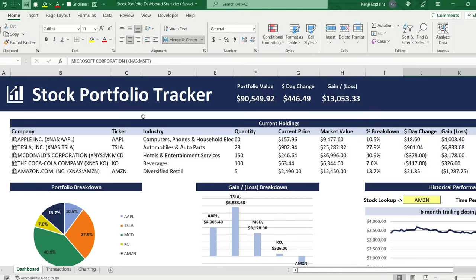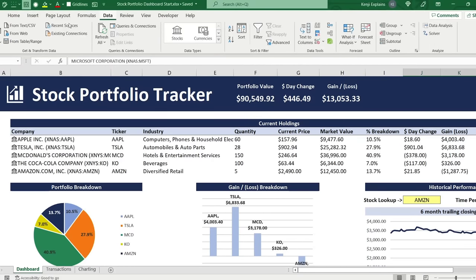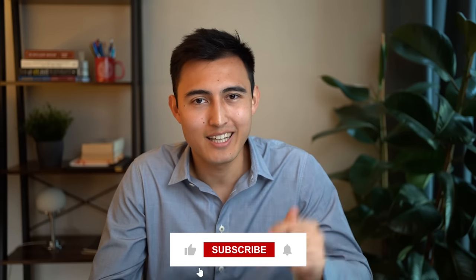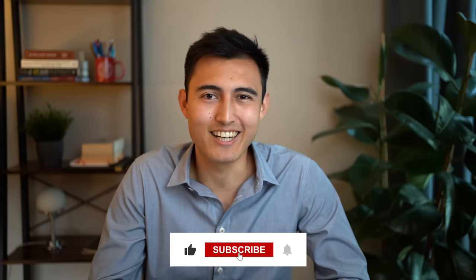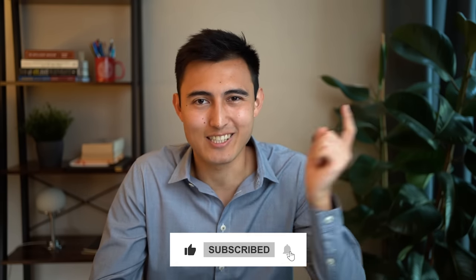That's the stock portfolio tracker. To refresh all data, go to Data and click Refresh All — this updates the share prices. For more Excel content, check the link for an interactive dashboard tutorial, or another link to learn about finance and valuation. Like and subscribe if you found this helpful.